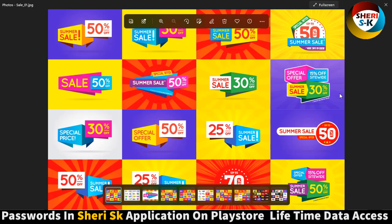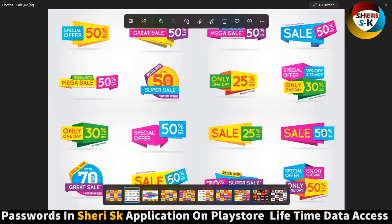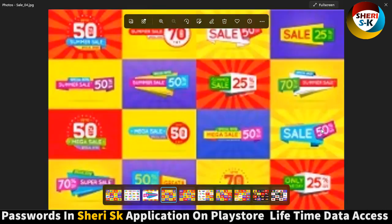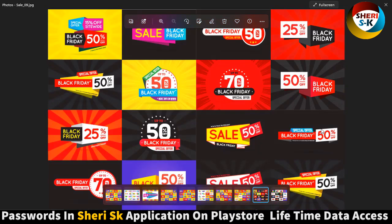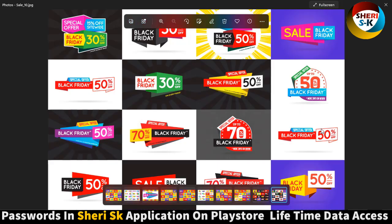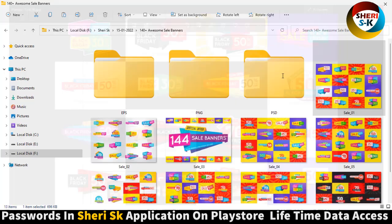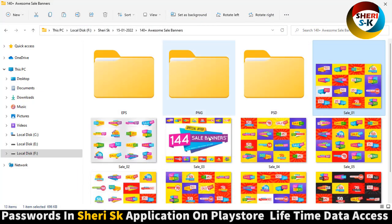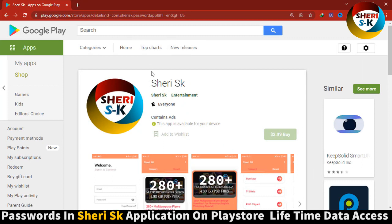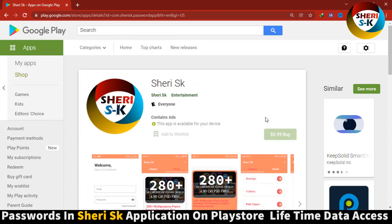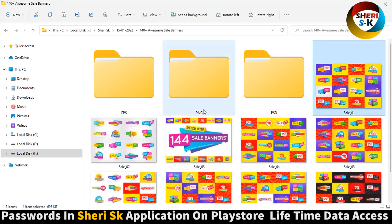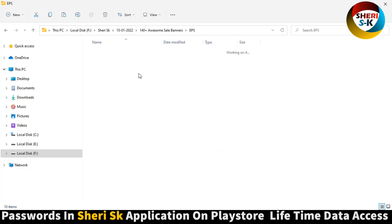For example, a summer sale - you can add 20% or 30% if you want. These files are password protected. Go to Google Play Store, write Cherry SK, and buy now for $2.99 for lifetime access to any of my data.